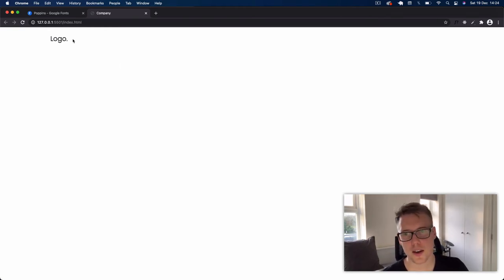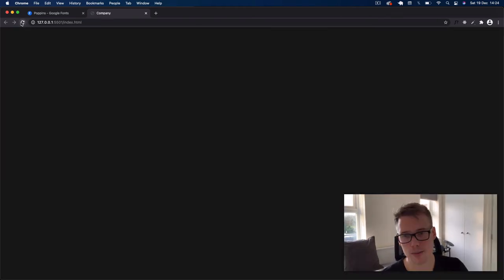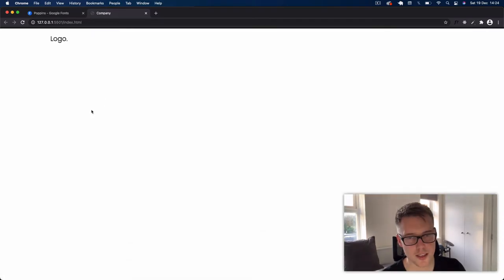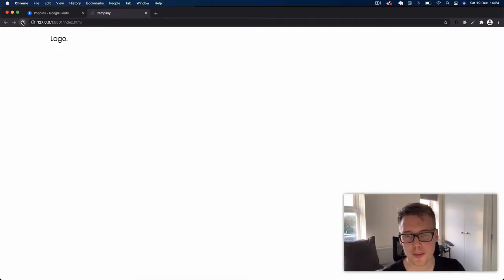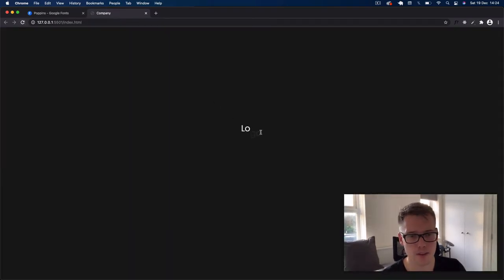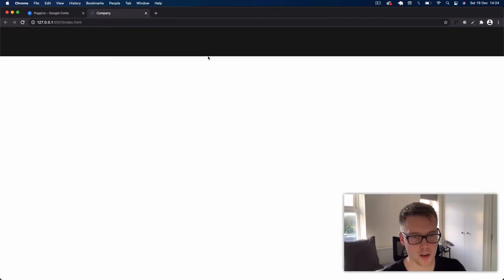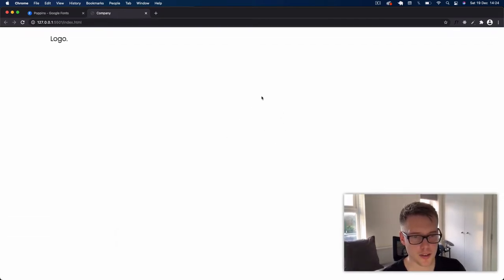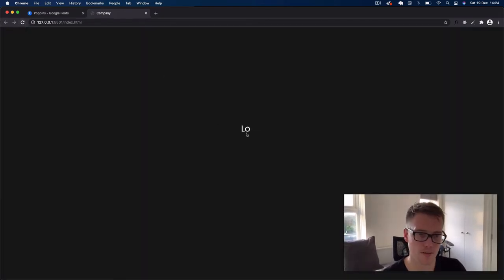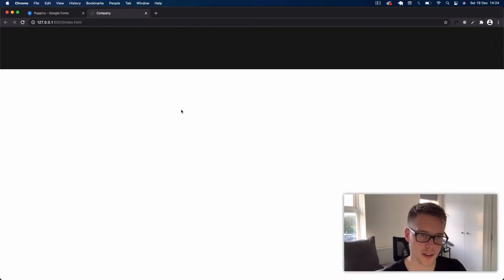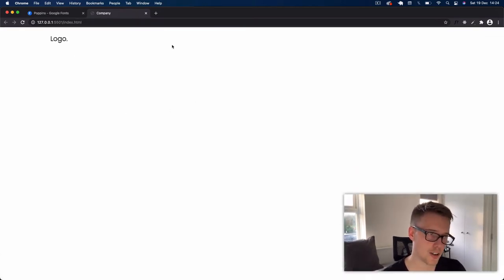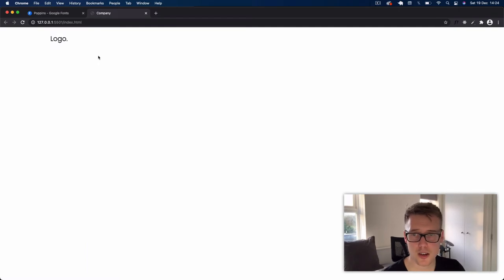Hi guys, welcome back. Today we're going to be creating a simple splash screen or intro screen for your website. You get a logo that appears, gradually fades in, then fades up. Then the splash screen rolls up to the top — all made using vanilla JavaScript, HTML, and CSS.